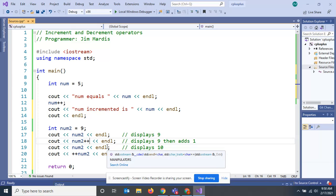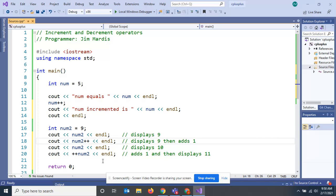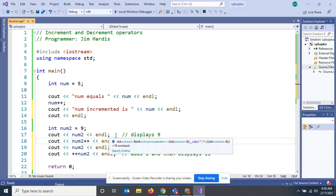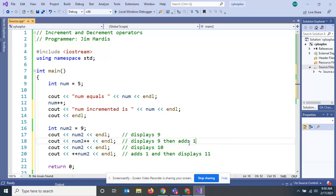Now on this next line, right inside the cout, I'm going to use my increment, increment num2, kind of going to do it on the fly. I see programmers doing this from time to time. It's kind of confusing. What happens when you do this is it displays the num2, then after it prints it, then it adds one. So what you're going to get from this line here is a nine.